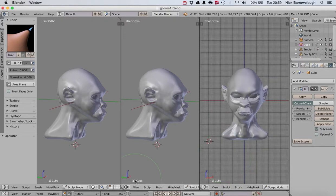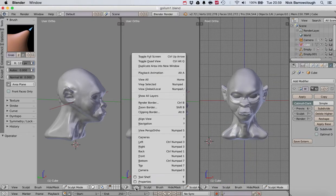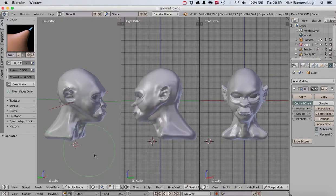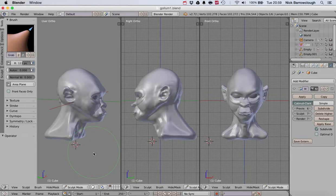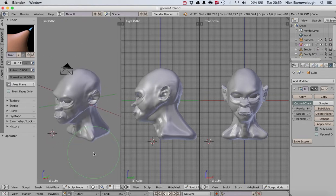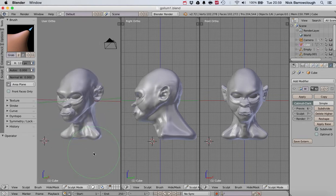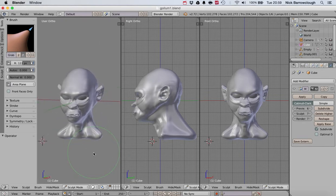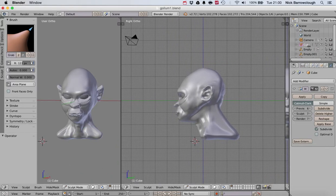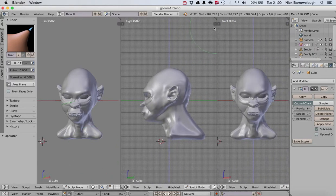So you can drag out multiple views, and you could have each one of these be a different viewport. You know, you have the front, right, and a 3D one.